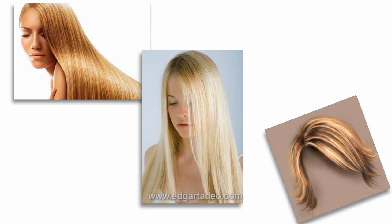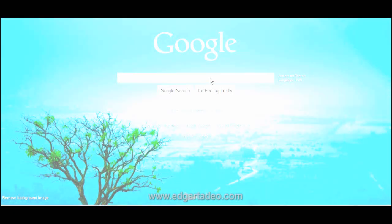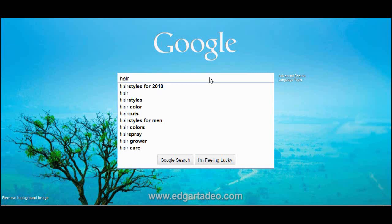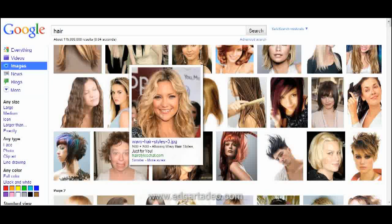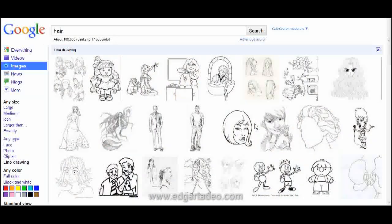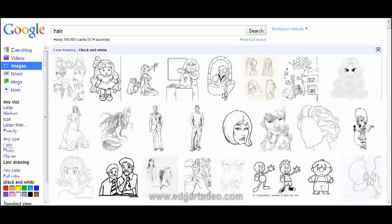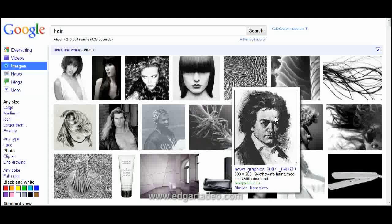Whenever you have a hard time drawing something, you tend to find a reference. So we go online and search the web. When you type the word hair, the search will show tons of hair pictures — whether it's a colored photograph, line art, or even a black and white picture — you still ask yourself how to draw it.